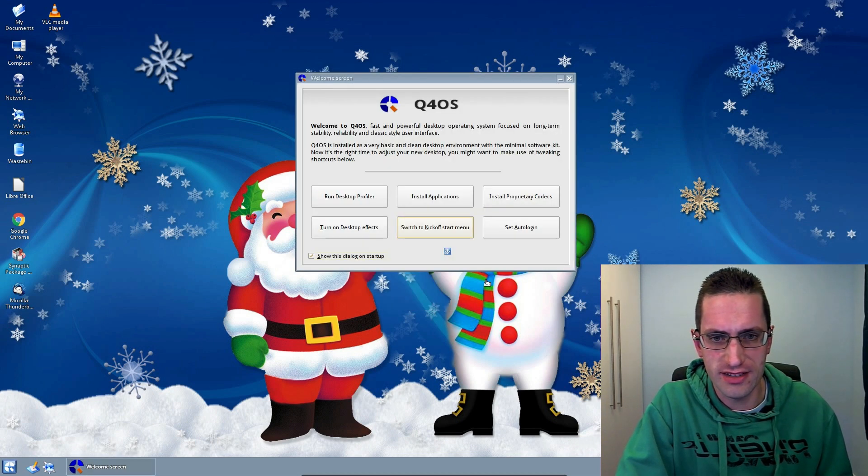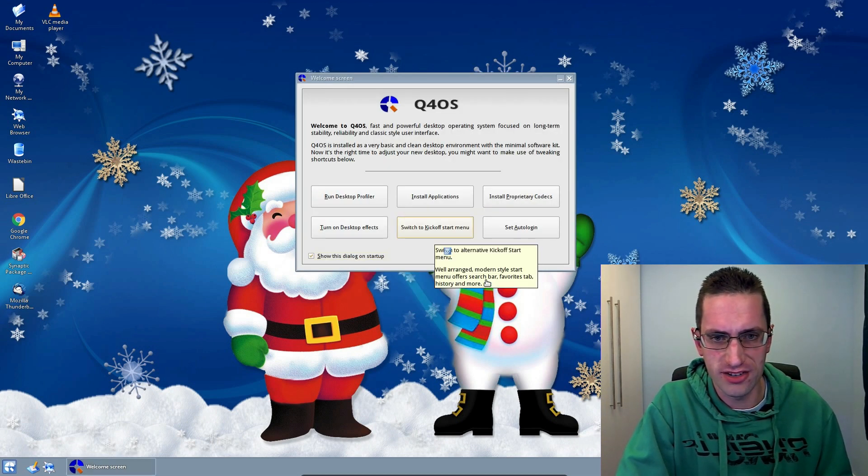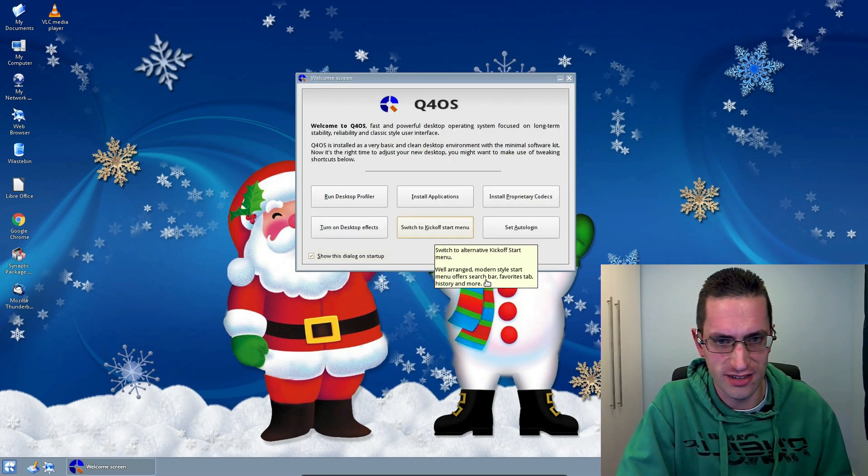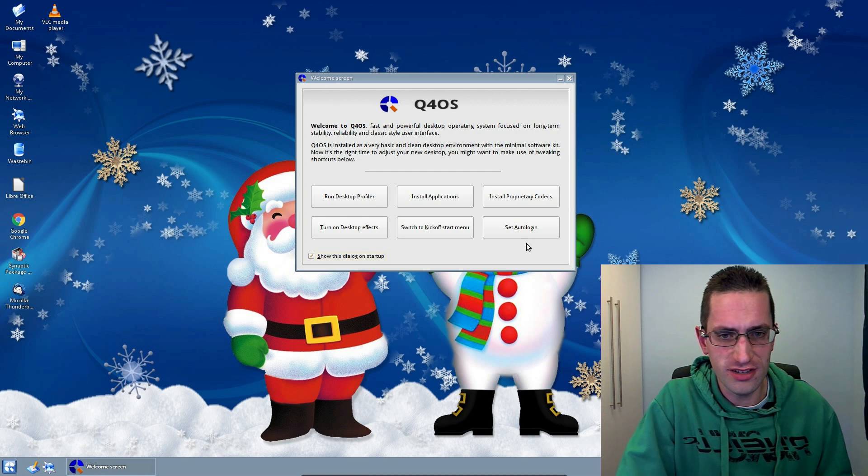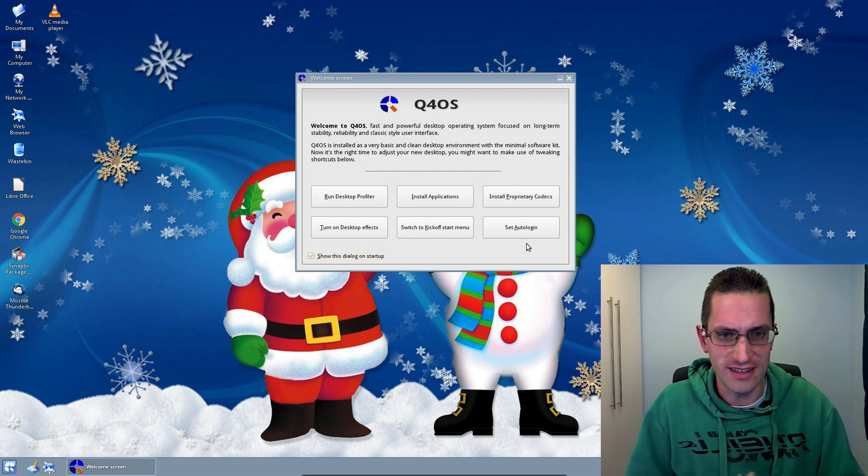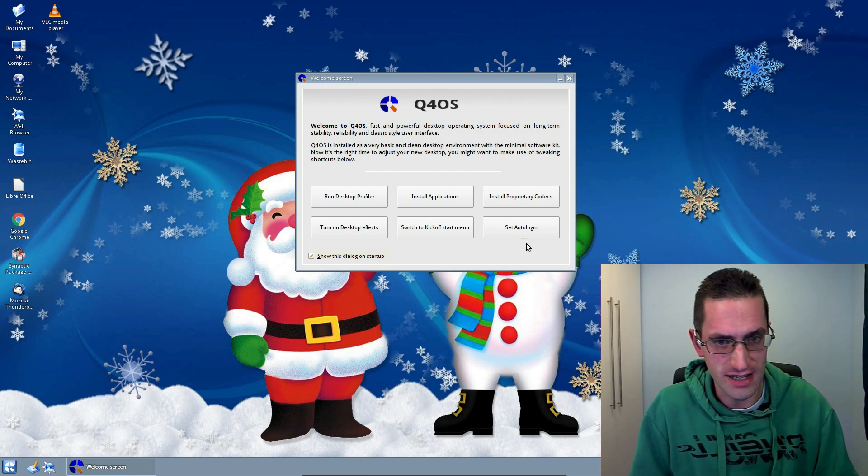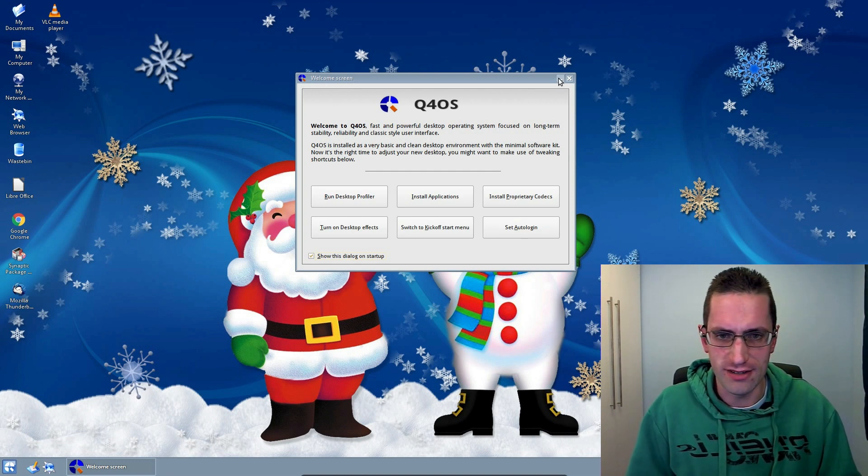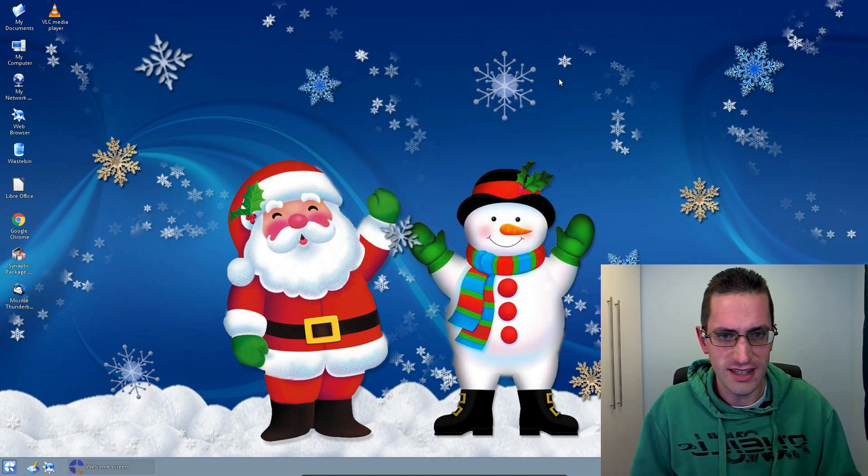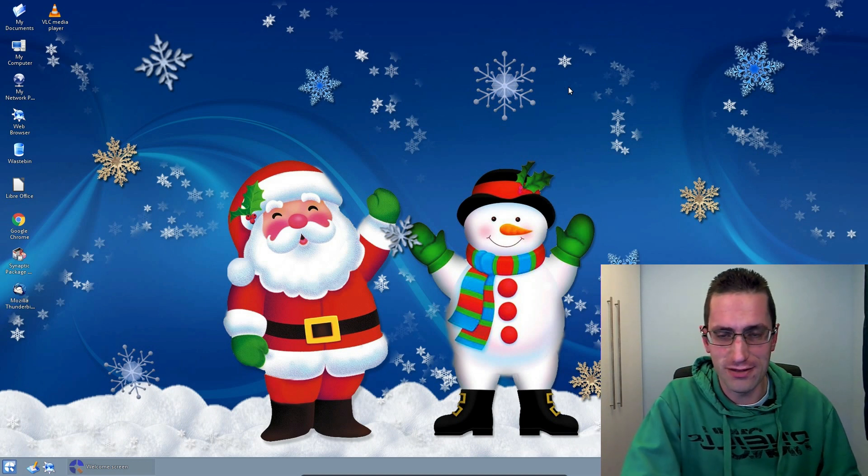Hello everyone, welcome to Linux Desktop December Part 21, where I'll be reviewing the Trinity Desktop. Trinity is a fork of KDE version 3, and it started out live in around 2010 I do believe.